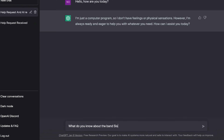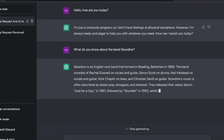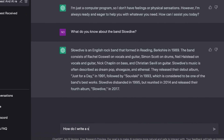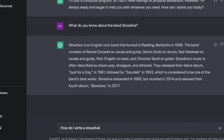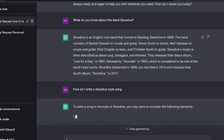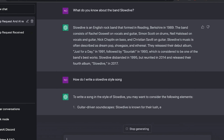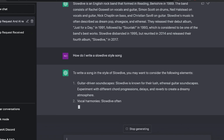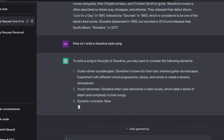Okay, how do we start here? Hello, how are you today? ChatGPT responds: I'm just a computer program so I don't have feelings or physical sensations, however I'm always ready and eager to help you with whatever you need. How can I assist you today? Alright, what do you know about the band Slowdive? It's giving me a very Wikipedia-type answer here.